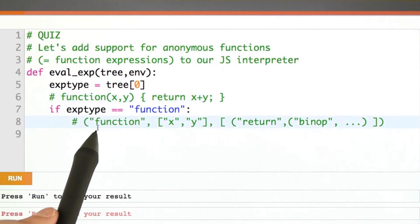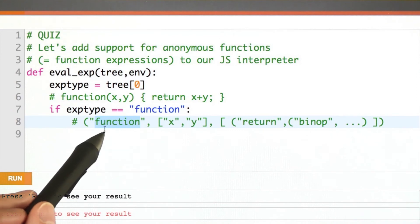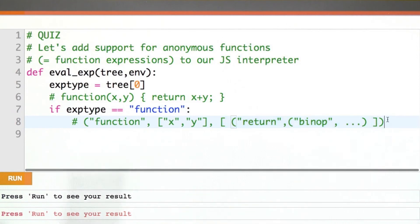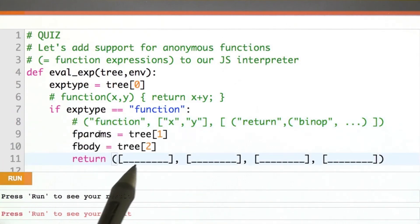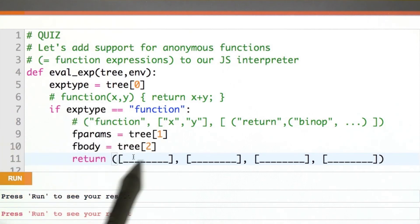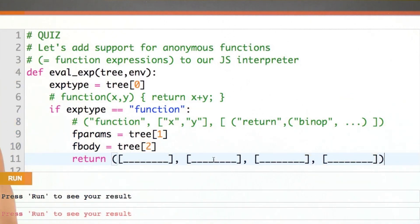The abstract syntax tree we get for that will have function in the identifier position, telling us what kind of node this is. Then it will have a list of the parameters, and then the body as a list of statements. What I'd like you to do for this quiz is fill in these four blanks — we want to return a value corresponding to a function. This requires you to think back to how we treated function definitions and calls earlier in our interpreter. Here's a hint: a function was a four-tuple containing the word function at the beginning, and then listing in some order the body, the environment, and the parameters. Fill it in.